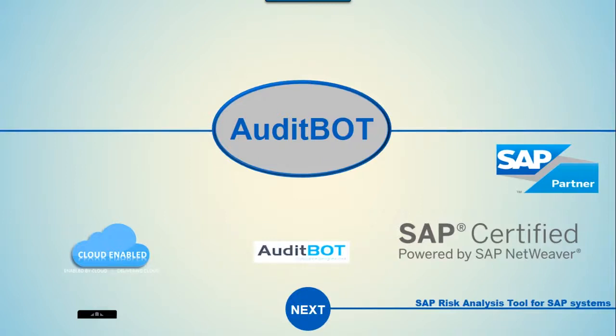We are going to look at our SAP-certified, cloud-enabled AuditBot tool for SAP Risk Analysis.